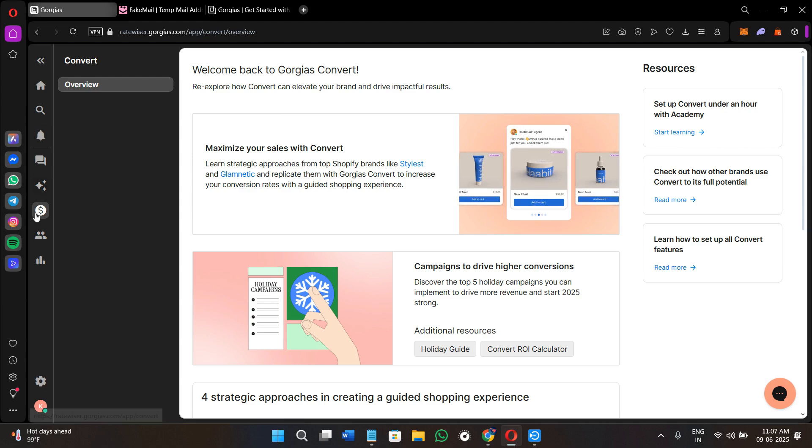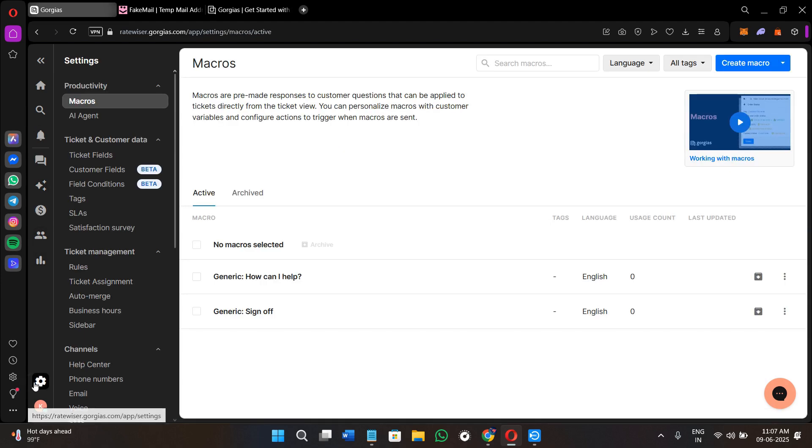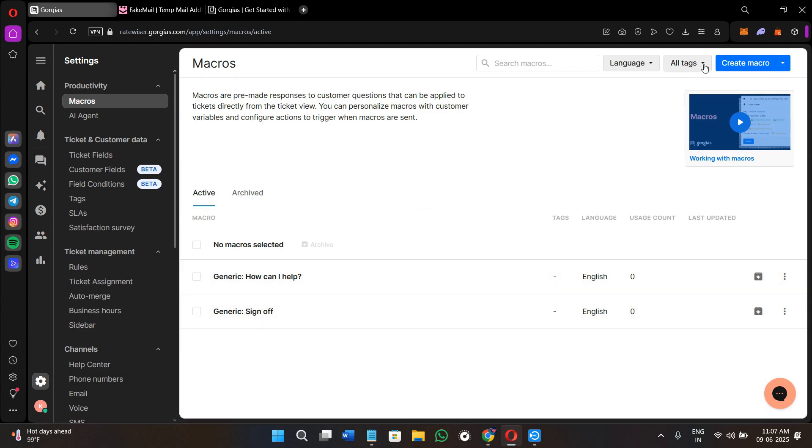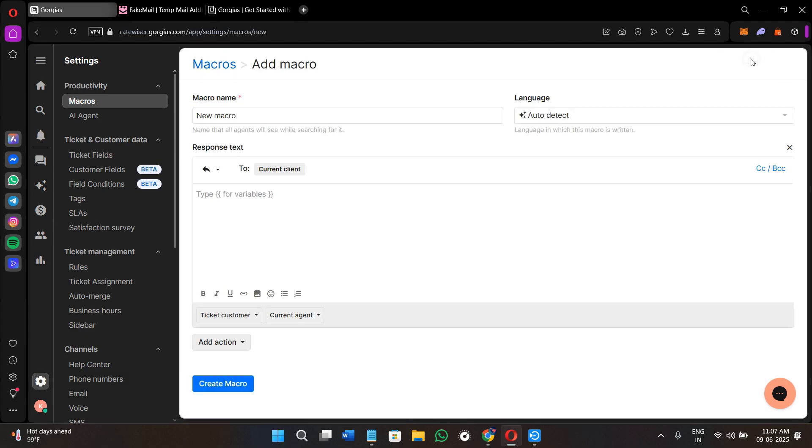You can also use macros here. In order to use macros, simply click on the settings icon and here you will see some of the active macros. In order to create a macro, simply click on the create macro option, provide the name of your macro, select the response that you want to give, and you will be able to answer all of the FAQs very quickly with the help of macros. These are nothing but saved replies.